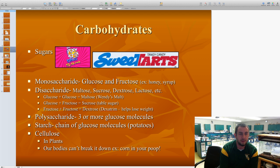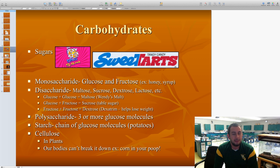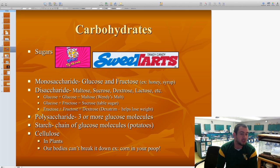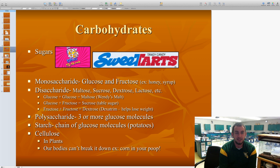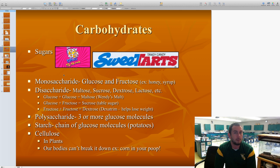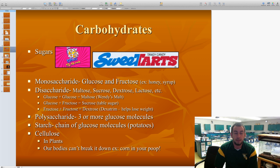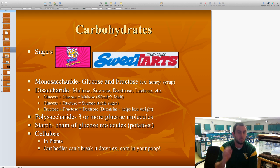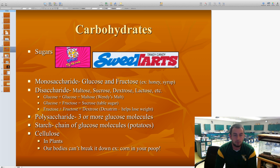The first macromolecule is carbohydrates, or sugars. The monomers are smaller units — mono means one — and the polymer, meaning many, is the carbohydrate. The small things that make up carbohydrates, the monomers, are called monosaccharides. Mono means one, saccharide means sugar. There are two types: glucose and fructose. Those are monosaccharides — simple sugars found in honey and syrup. High fructose corn syrup is a simple sugar monosaccharide, a monomer of a carbohydrate.